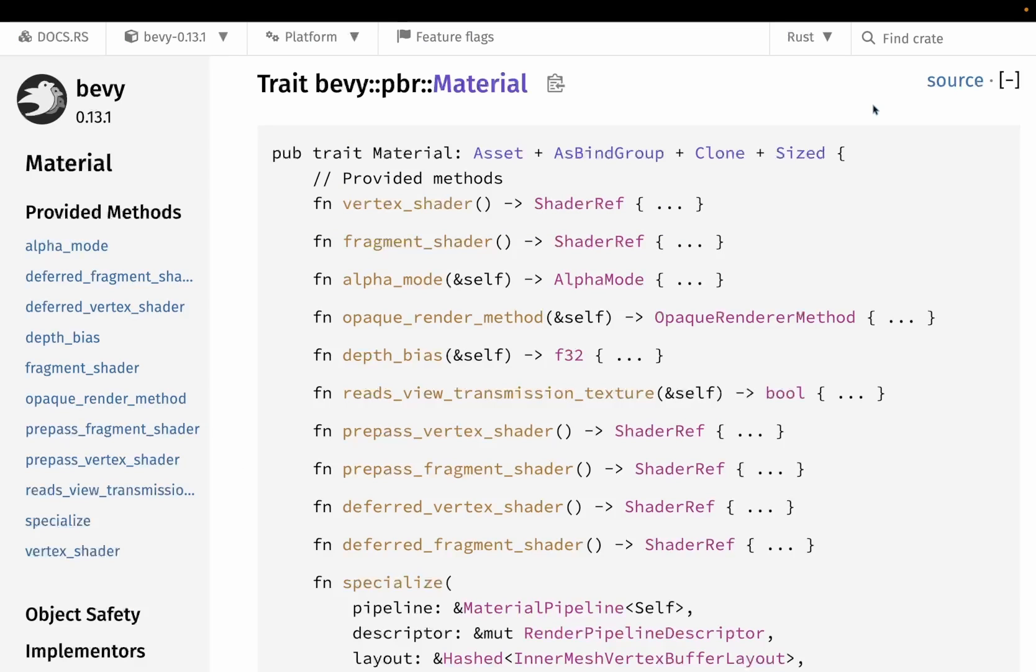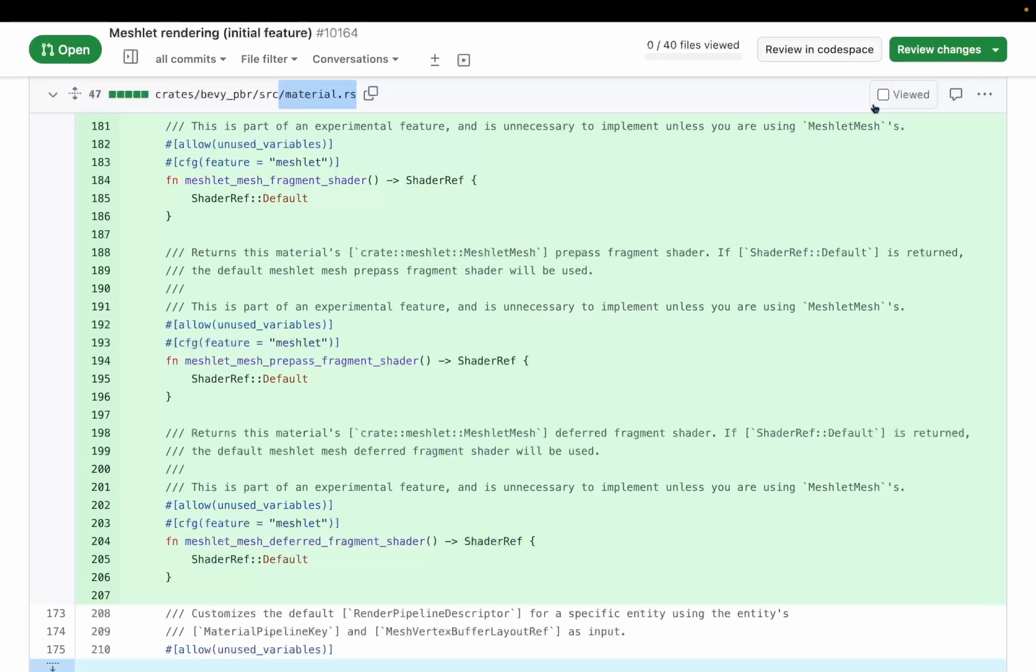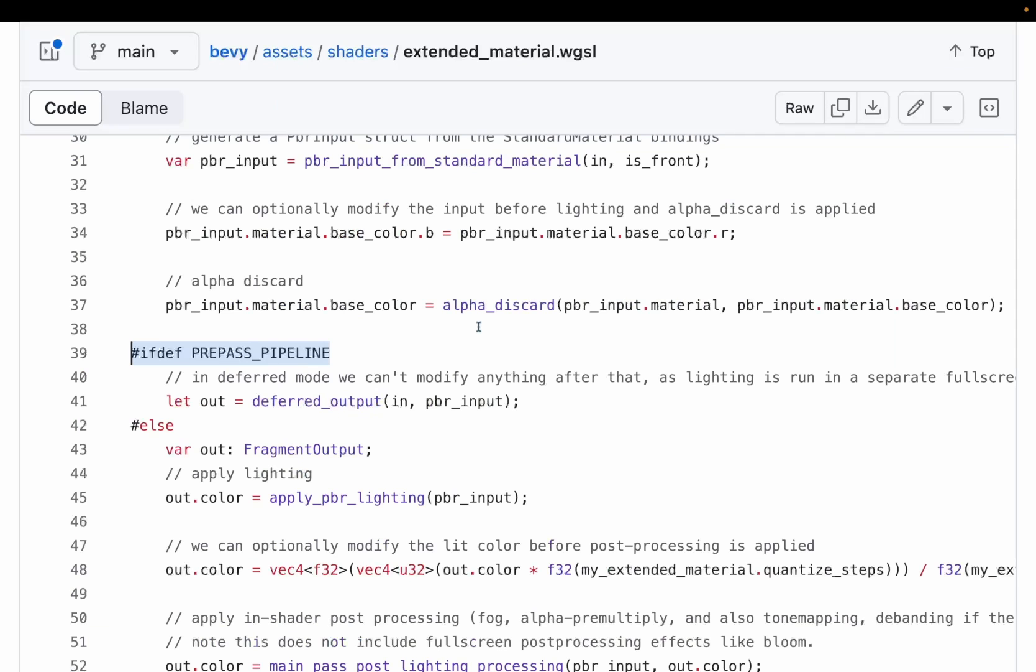The Meshlets work also points out a growing stress point in the material and shader abstractions that Bevy uses. In addition to the possible shaders you can define after the pre-pass and deferred were added, which you can see here in vertex and fragment shaders, pre-pass vertex and fragment, deferred vertex and fragment, it looks like there will be a few more once Meshlets get merged. This includes Meshlet mesh, fragment shader, pre-pass fragment shader, and deferred fragment shader. All this together means that you need to have a growing set of knowledge about what imports to use, and how to ifdef code appropriately if you want to support all of these different features.